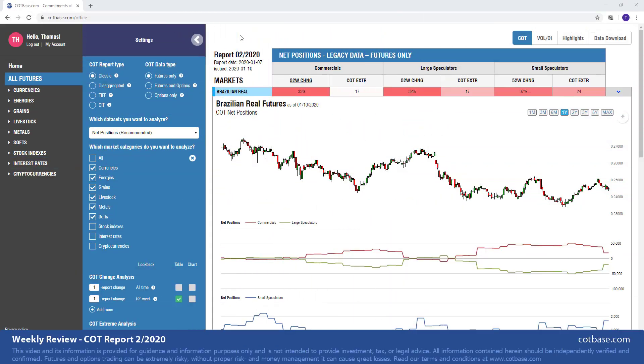Hi guys, it's Thomas here from cotbase.com. I welcome you all to the first COT review of 2020, where we shall be analyzing the second report of this year. I wish all of you a very happy new year and a very successful 2020. It's going to be a very interesting year.